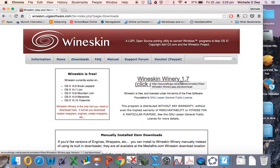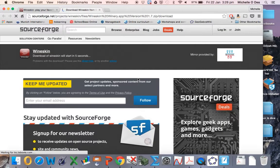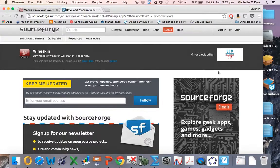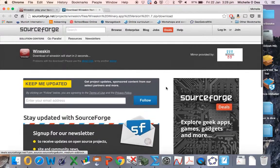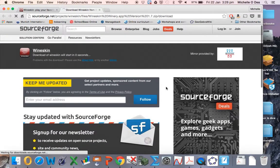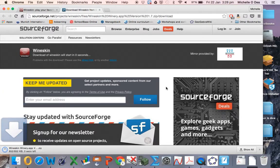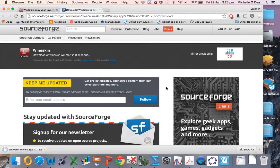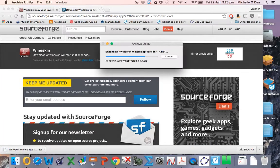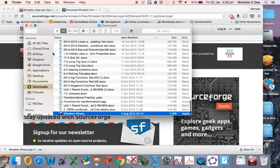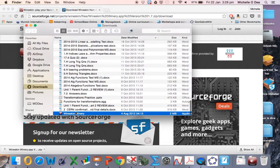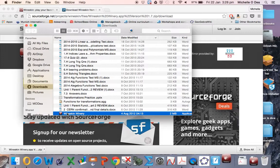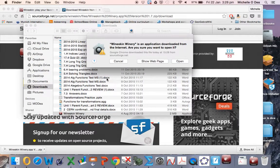So Wineskin Winery, click me to download, step one. Okay, so it downloads this file which needs to be unzipped, and then you can open it and it should start installing.